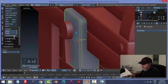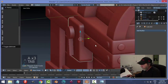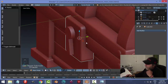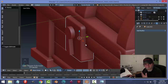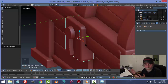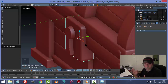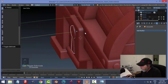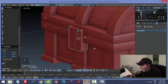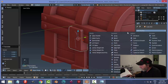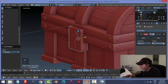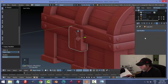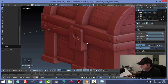Now we do a Boolean. This will create ngons — not ideal practice but it's fine for a static piece in a scene. Select the lock body, add Boolean Difference modifier, and the object is the keyhole shape. Apply. Delete the keyhole cutter object. That worked.